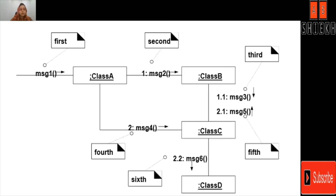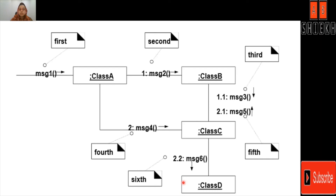In this collaboration diagram example, message 1 gets us to class A, then message 2 is called, and because it's 1, message 3 with sequence 1.1 is called, then message 4, then 2.1, message 5, and then message 6 is called, and so on.